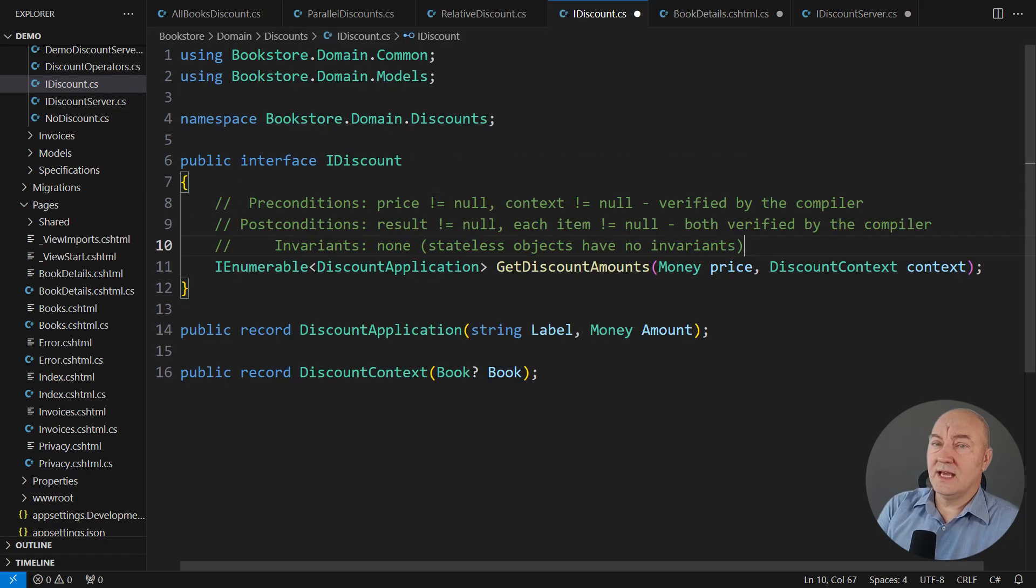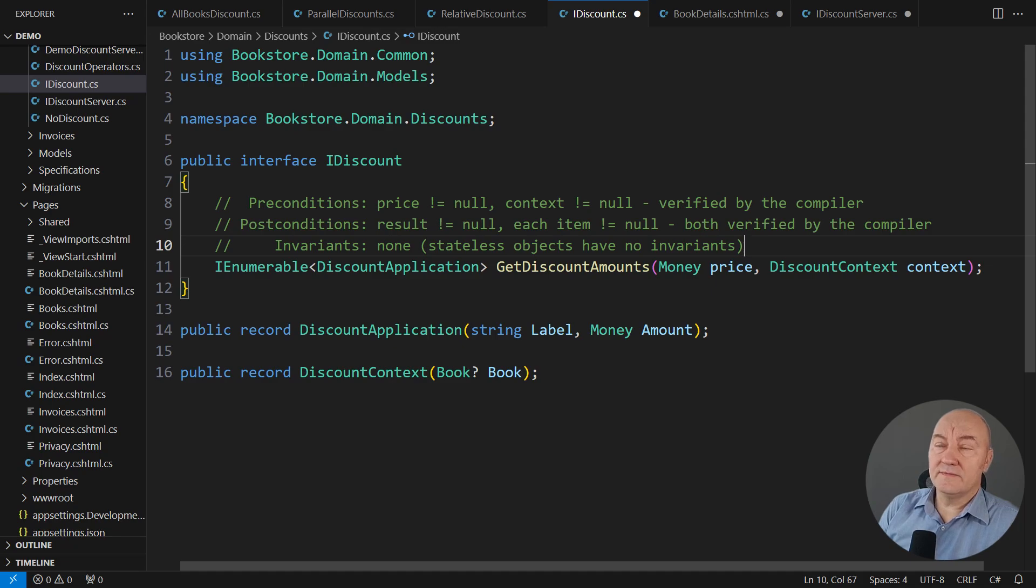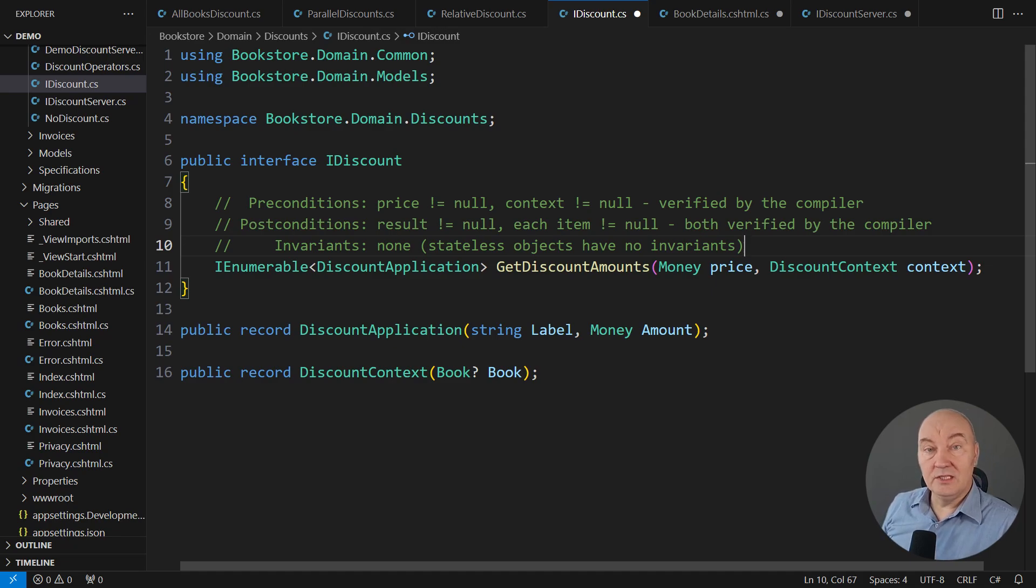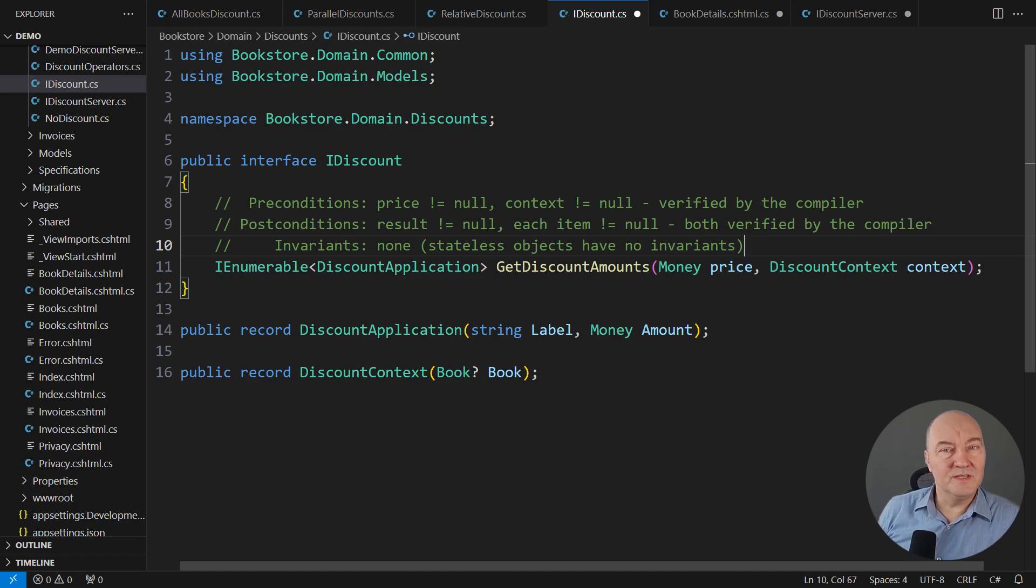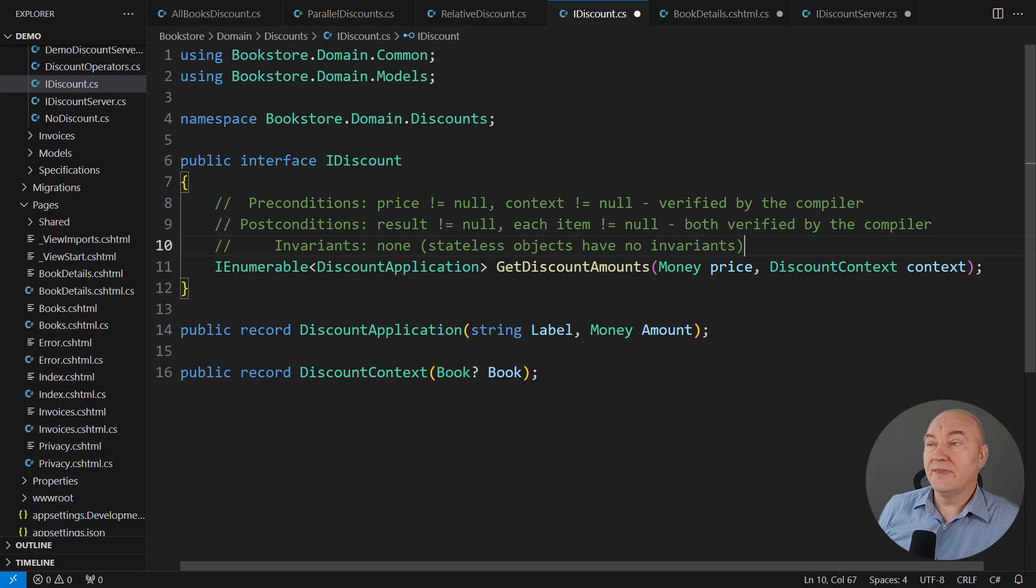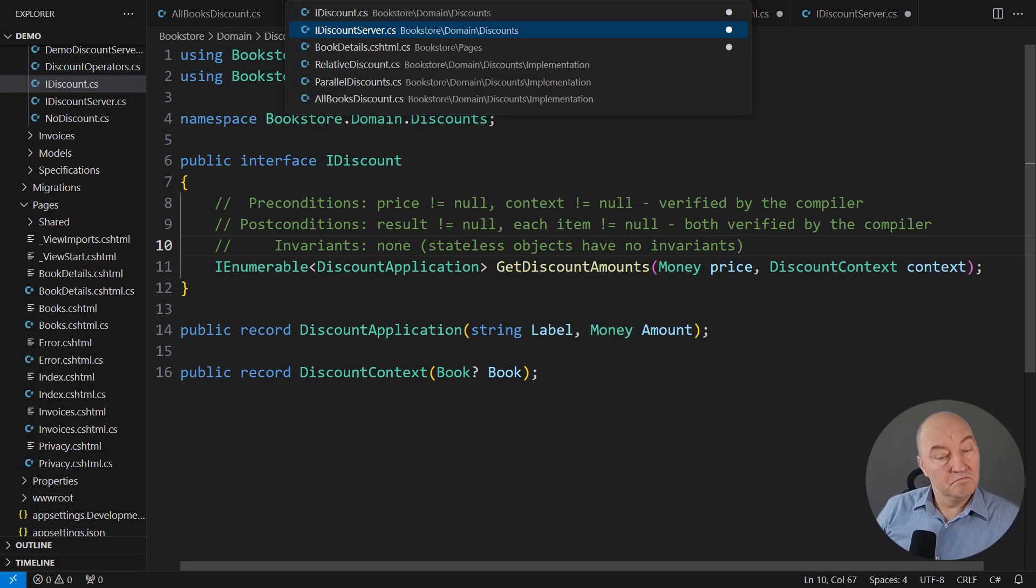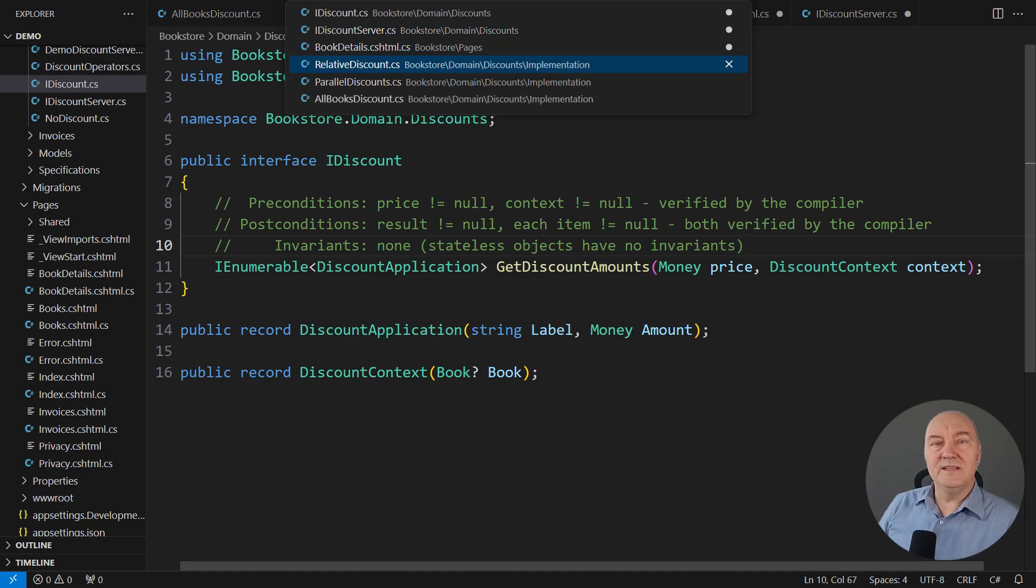If we get back to the IDiscount interface, you will see that none of these additional requirements is promised by it. So who is going to promise that? The concrete implementations. Isn't that the Liskov Substitution principle? Yes, it is.